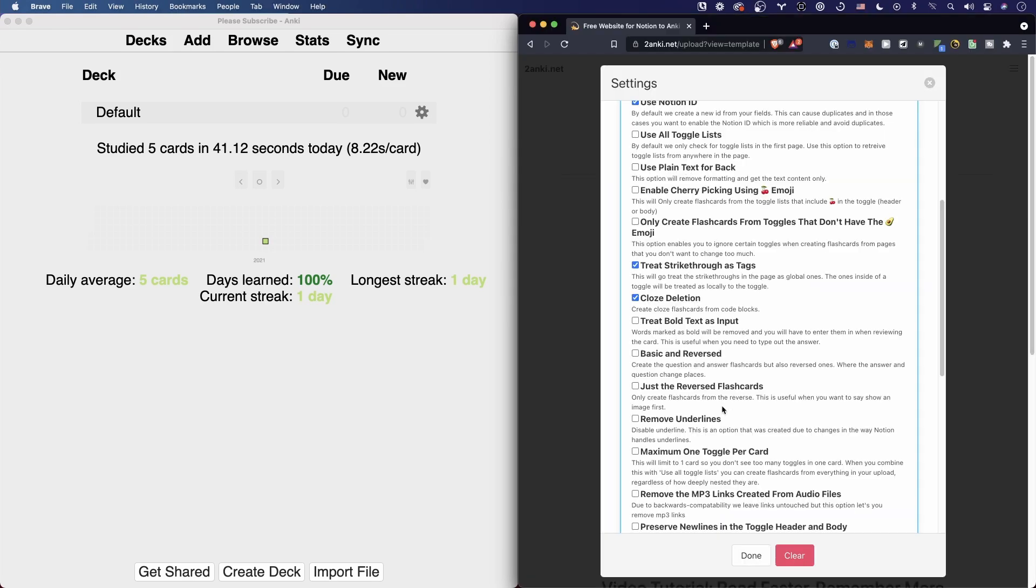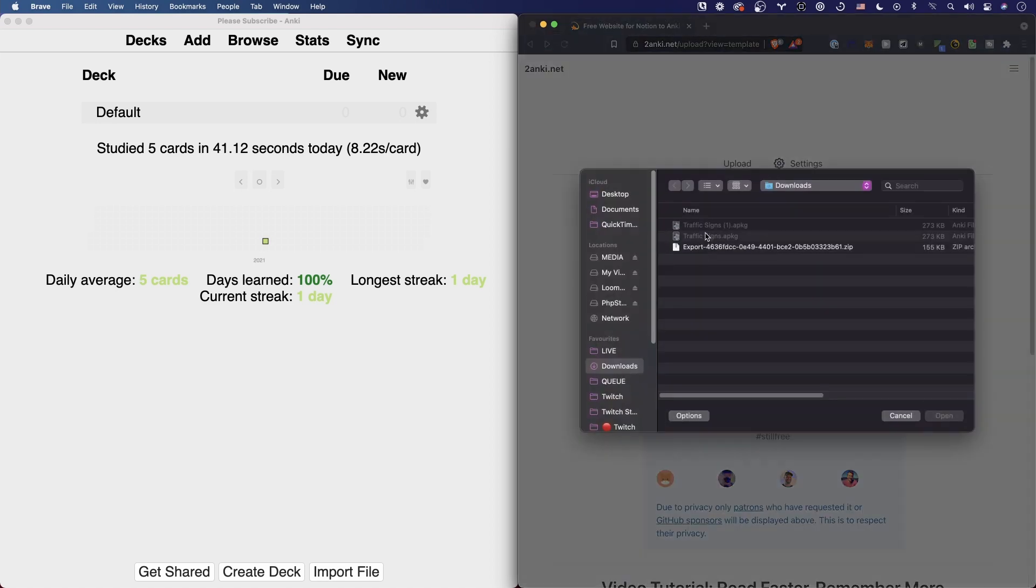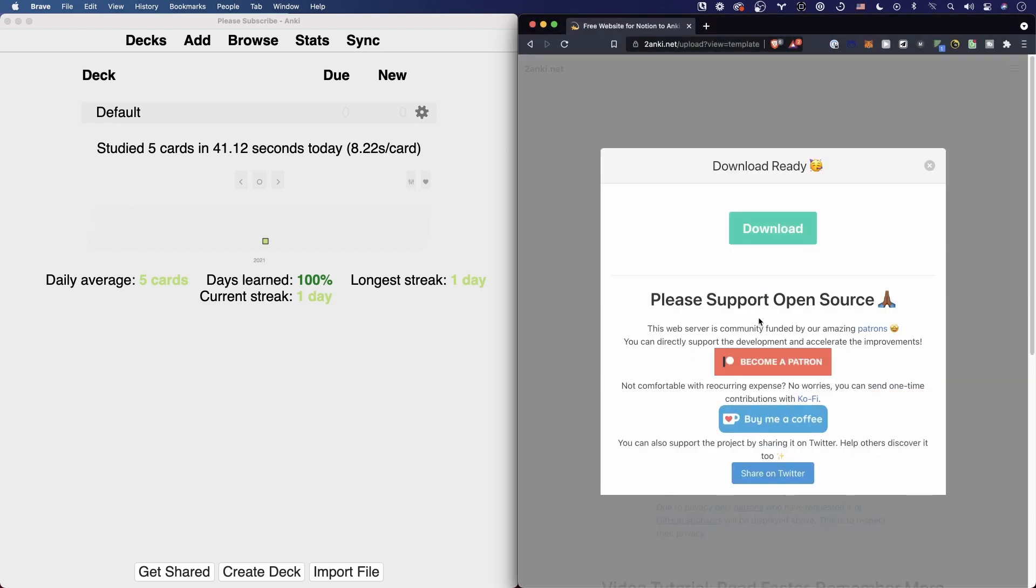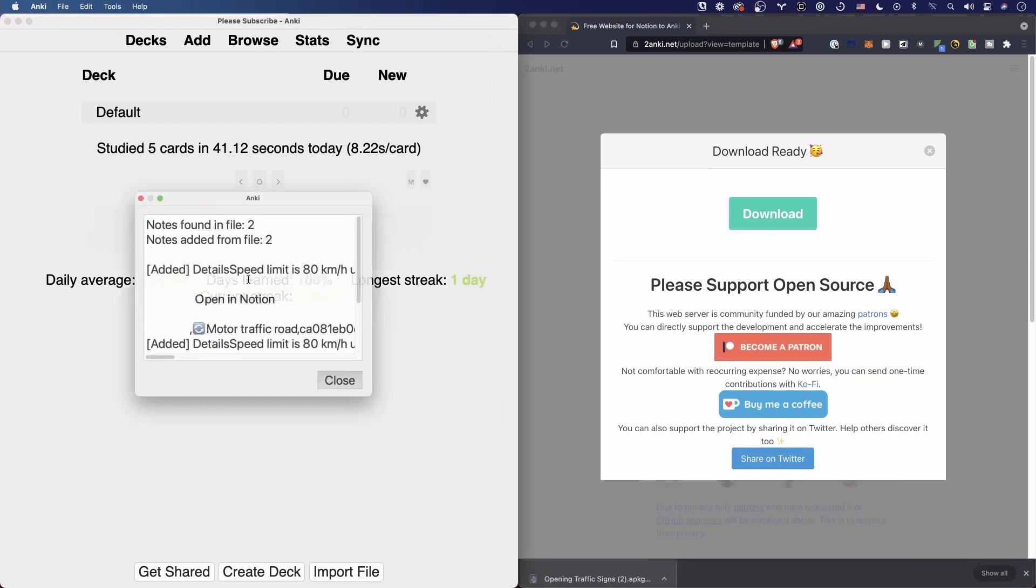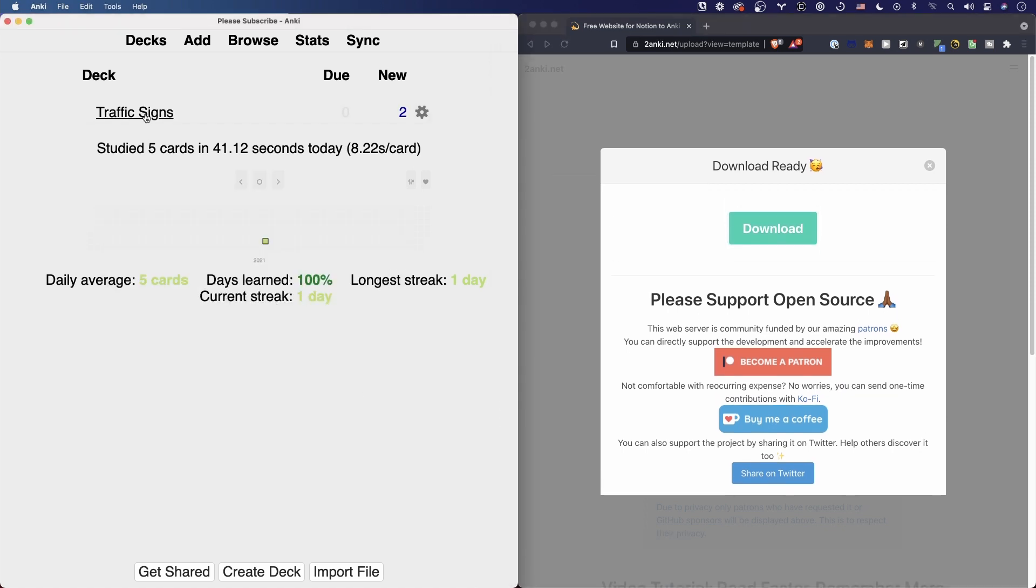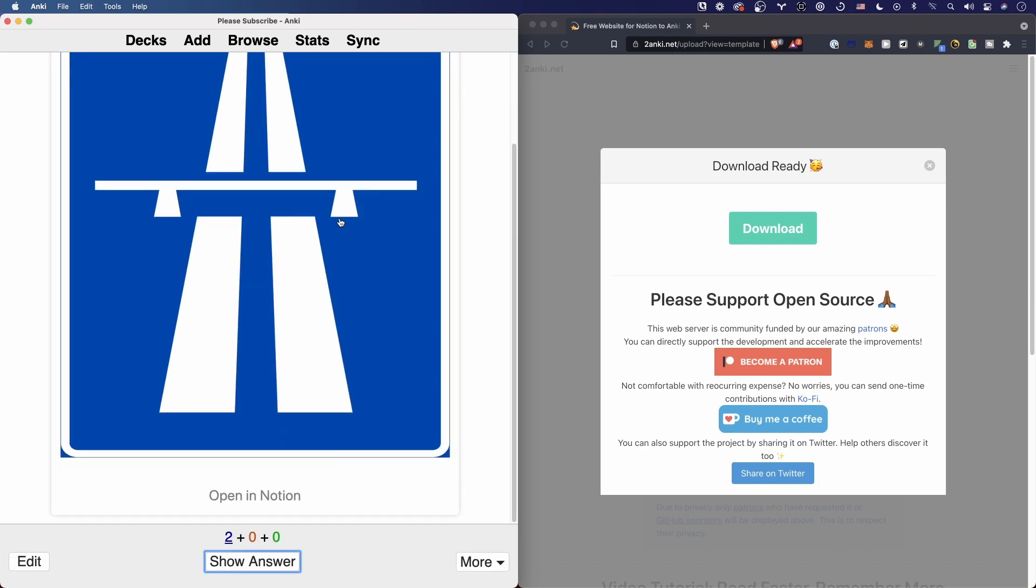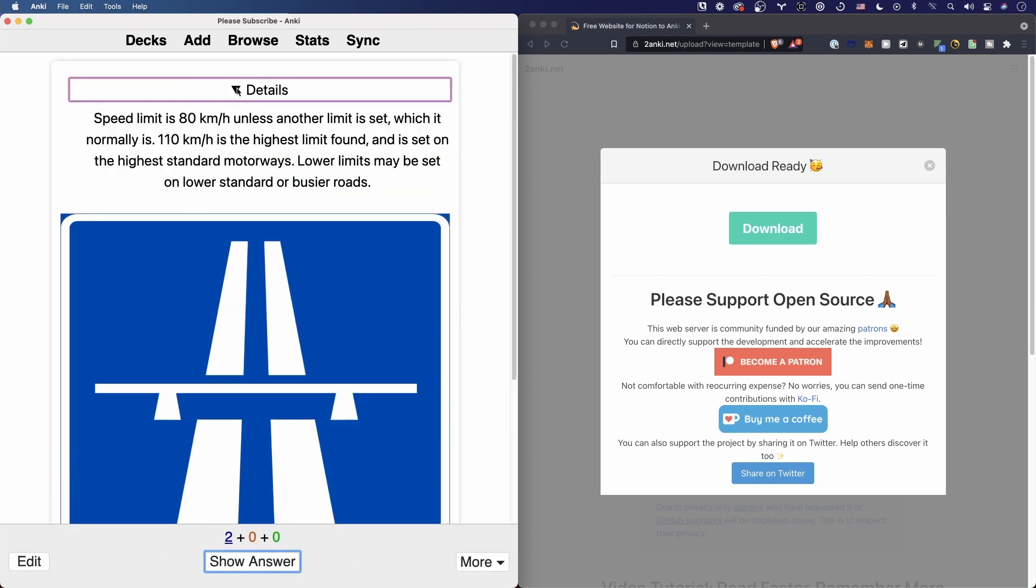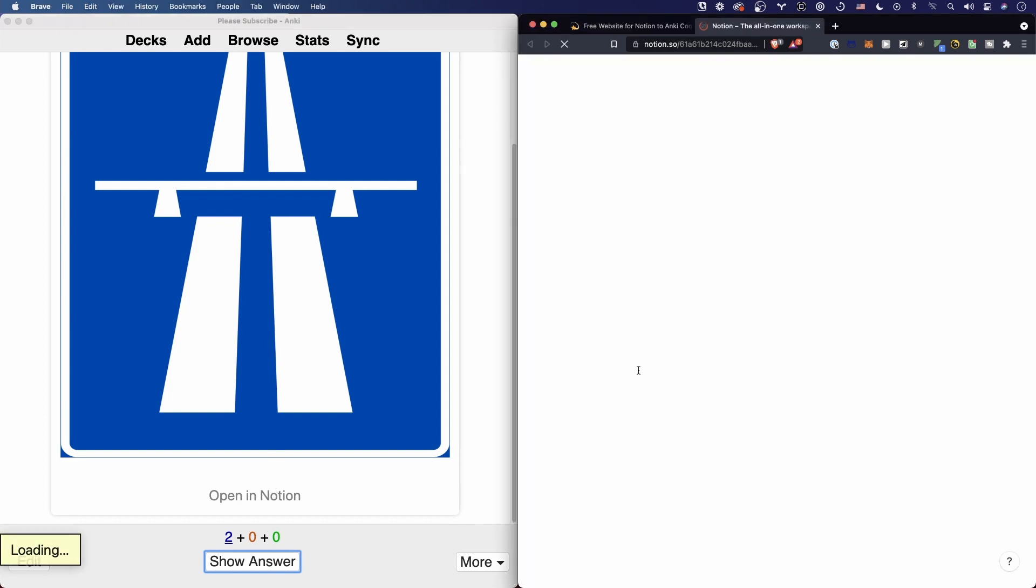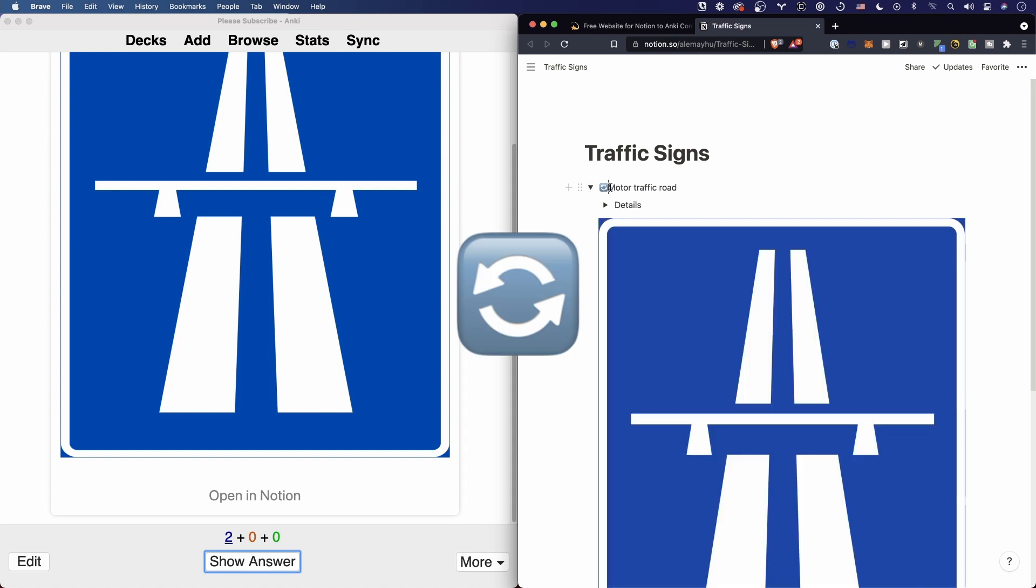So you probably guessed it. If we look at it now, two notes were created with the images first. I also had my details here, right? And also the opening in Notion. Nice, this is getting nice. I like the development of this.